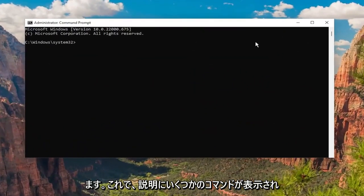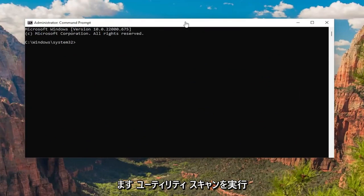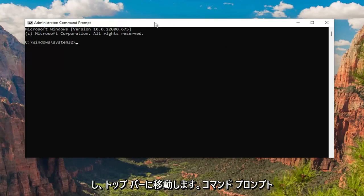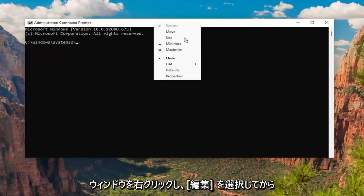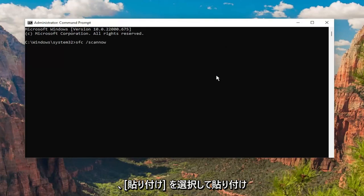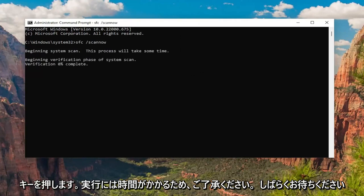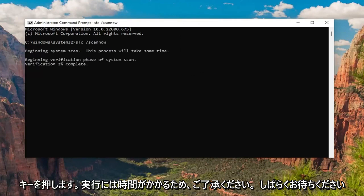I will have a couple of commands in the description of my video here guys. Copy the System File Checker utility scan command and go up to the top bar of the Command Prompt window, right-click on it, select Edit, and then select Paste to paste it in. Hit Enter to begin the system scan. This will take some time to run so please be patient.